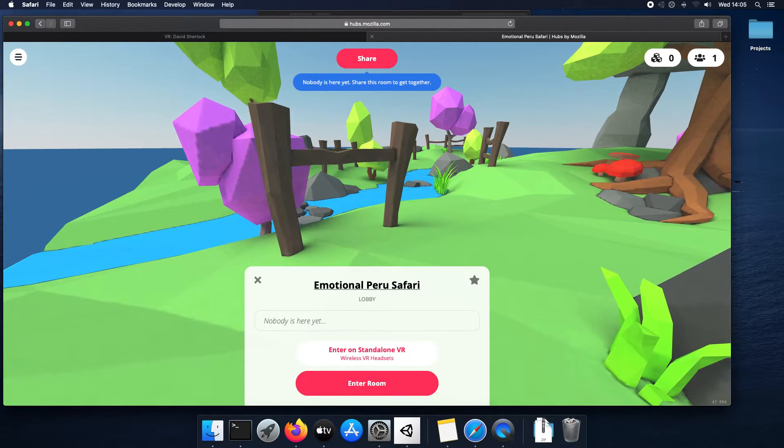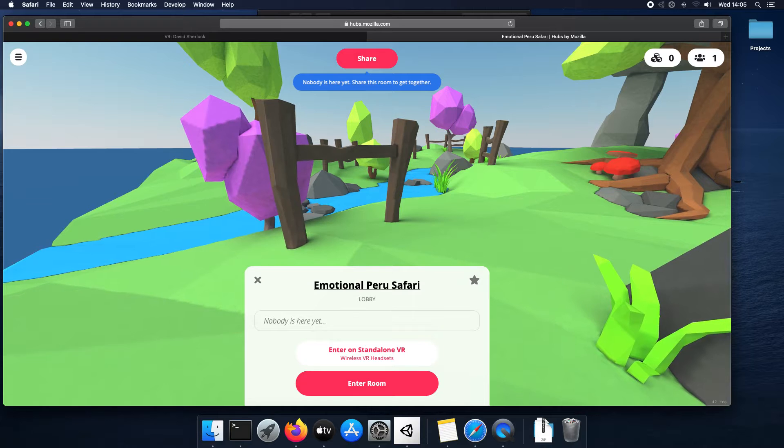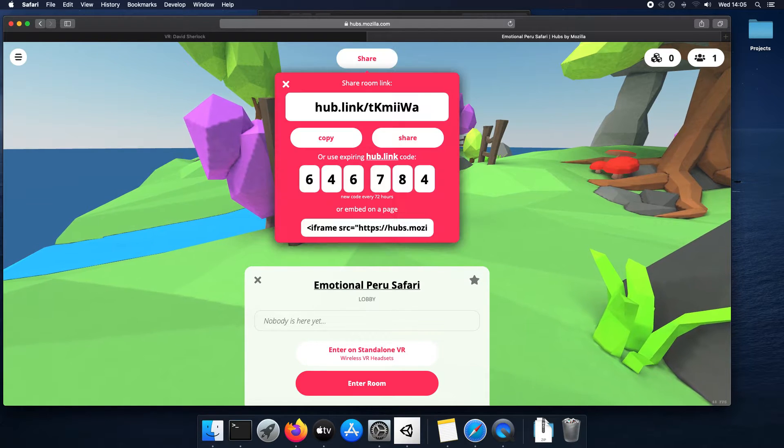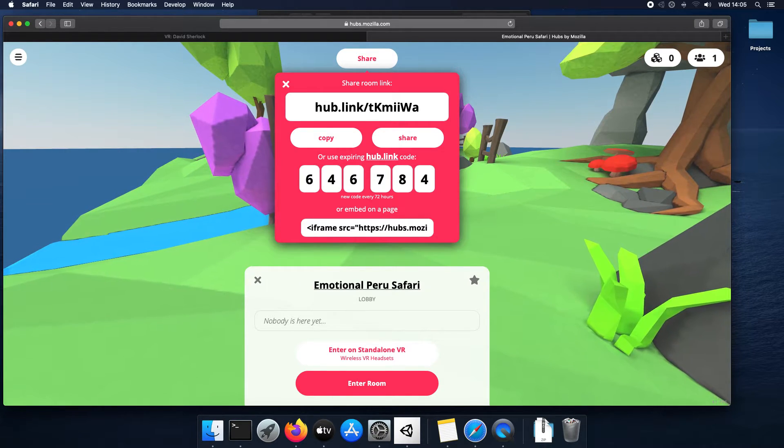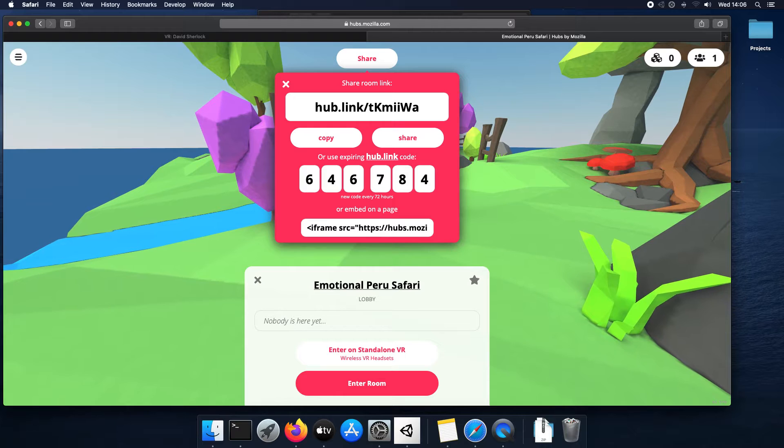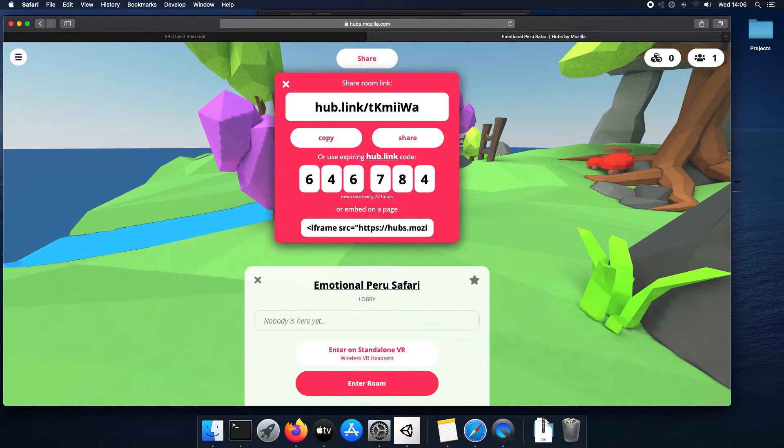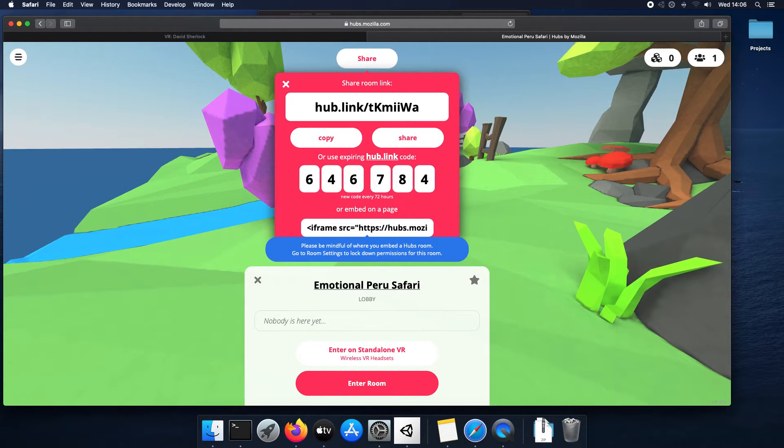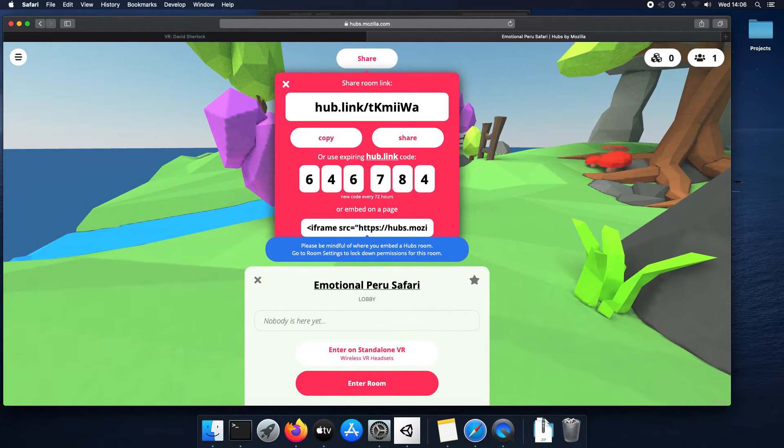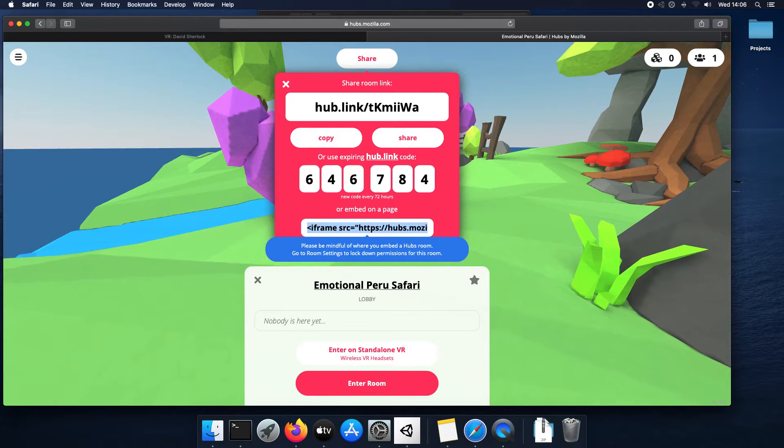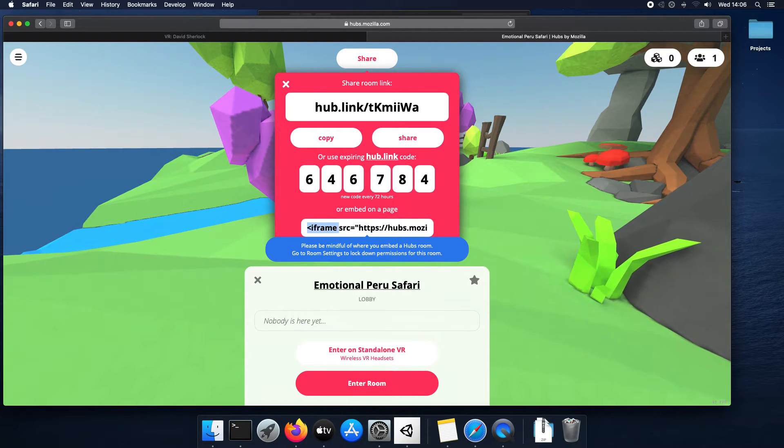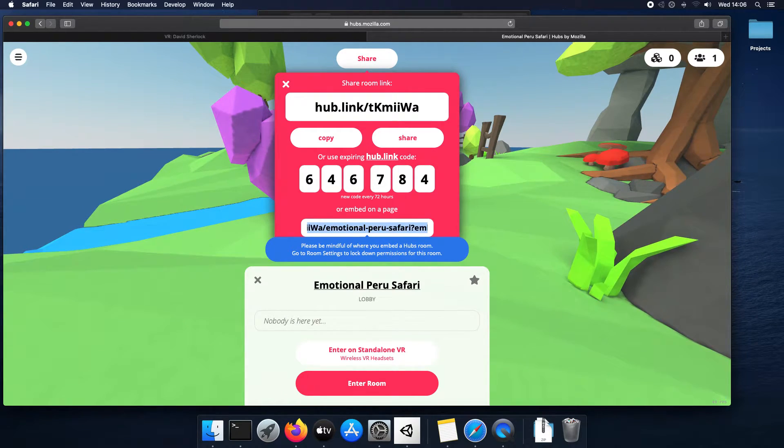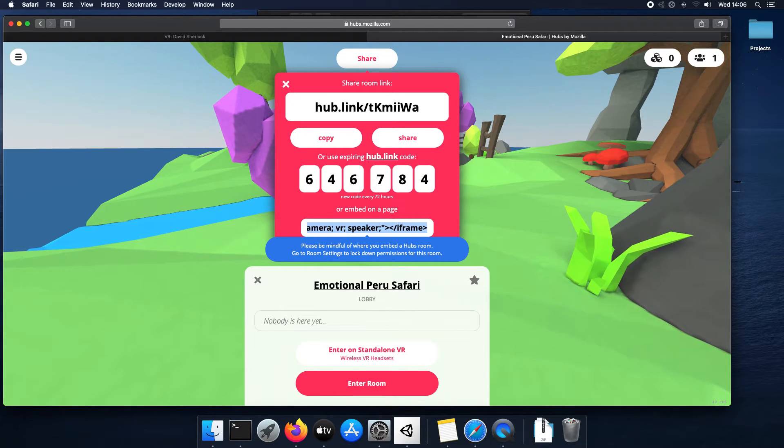What we want to do is then embed this in the page we've got. So click share. And there's different ways to share the room. We want this one at the bottom. Just by clicking that, it will copy it to the clipboard.